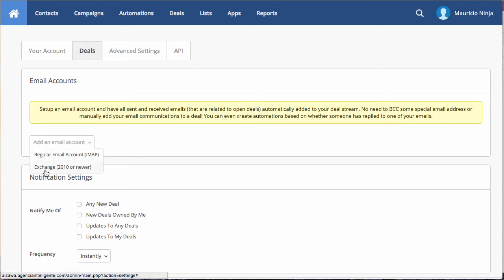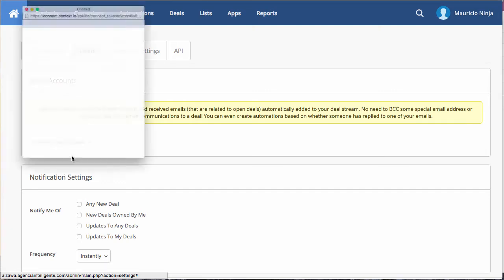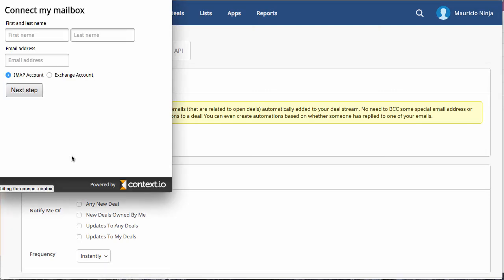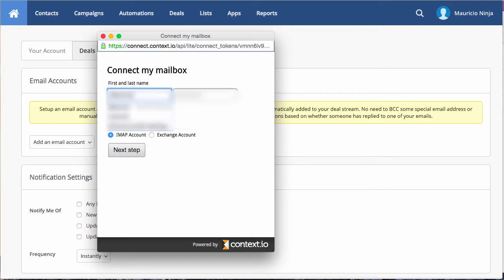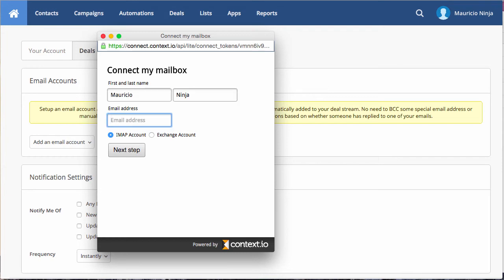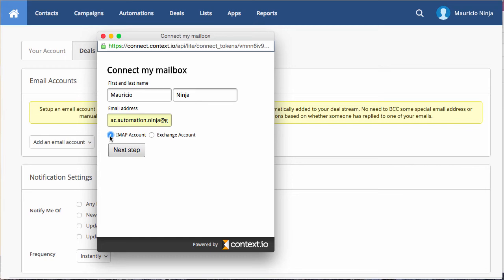You can select the exchange if you are using Microsoft exchange or IMAP. Let's select IMAP. For example, I'm using Google. So you can put your name, for example, Mauricio ninja. And I'm gonna put my email ac.automation.ninja at gmail.com. Just select IMAP next.